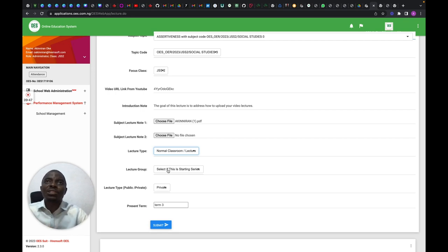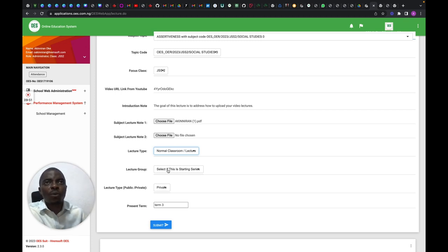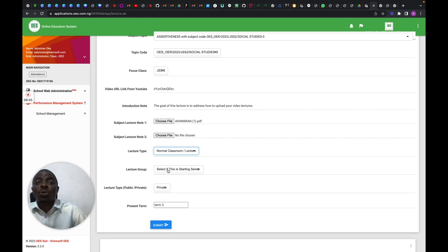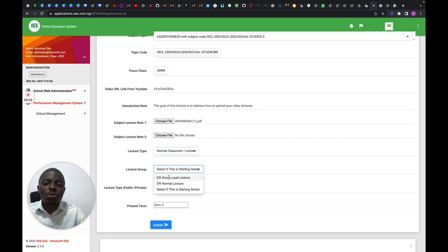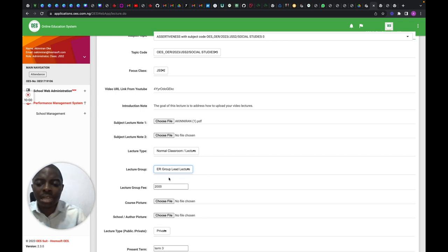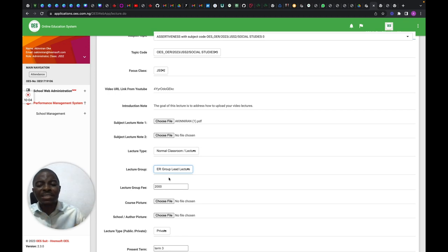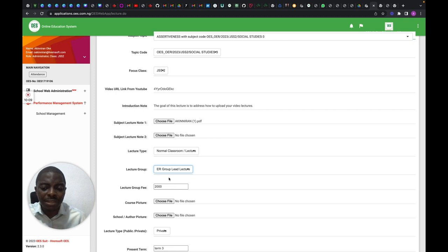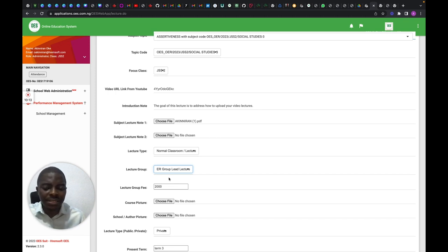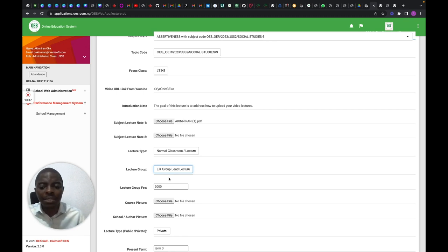Let's say you're teaching simultaneous equations starting from the easiest to the hardest. All you do is come here and say this is your first lecture. Select that it's a group lecture, and it automatically assigns a value of 2,000 for the weight of this lecture. You can leave that as it is — even if you change it, it won't reflect on the backend.